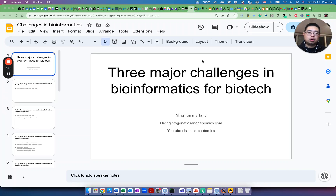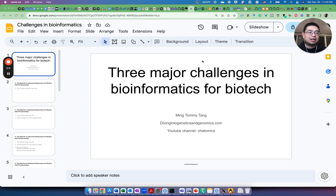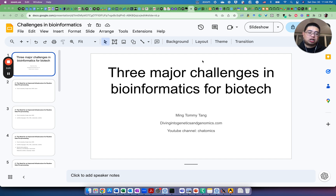Hello, this is Tommy. Welcome back to Chatomics. Today I'm going to talk about three major challenges in bioinformatics for biotech according to my last two years of experience in my current company. Today is the last day of 2023, and I want to make the 50th video for the Chatomics YouTube channel. I want to thank you again for your support.